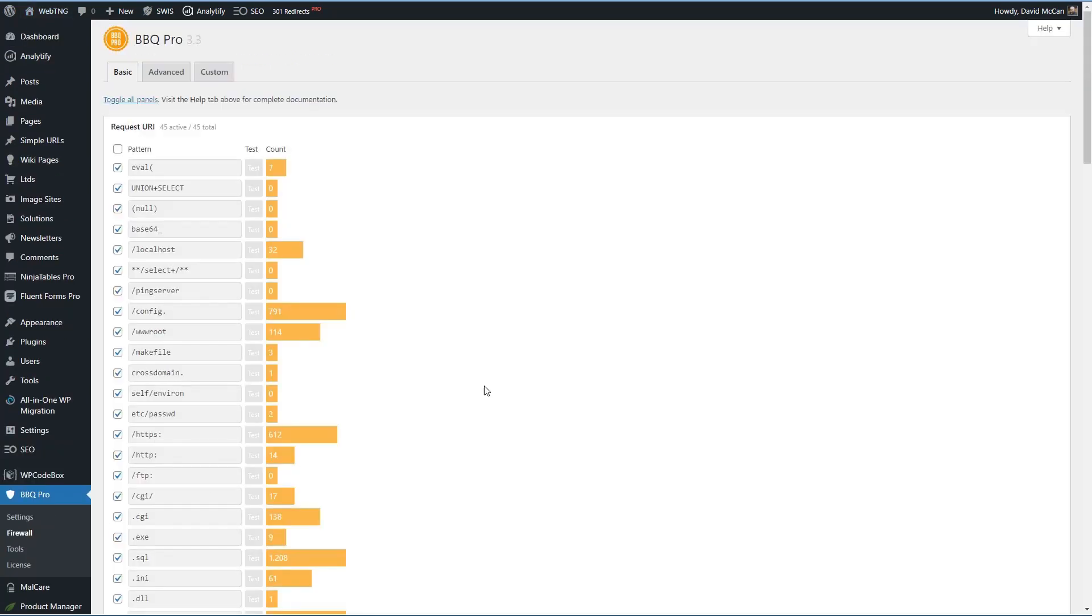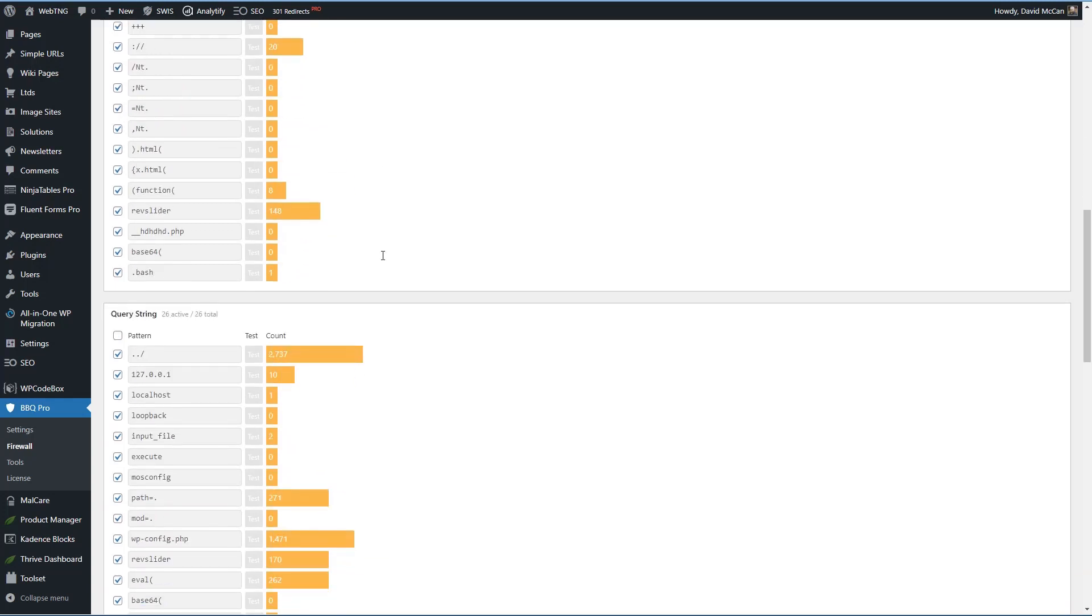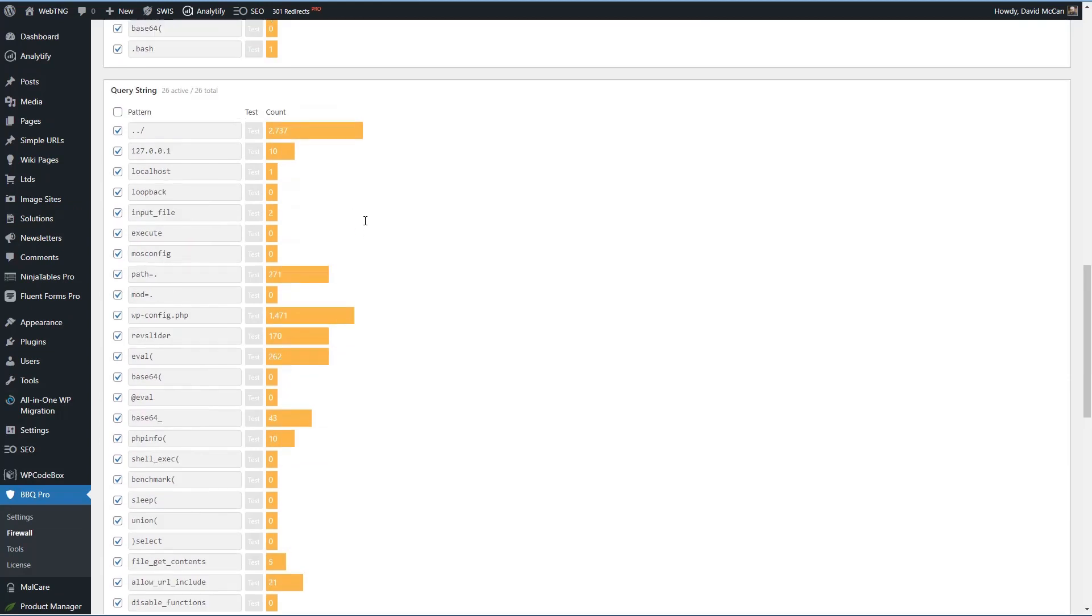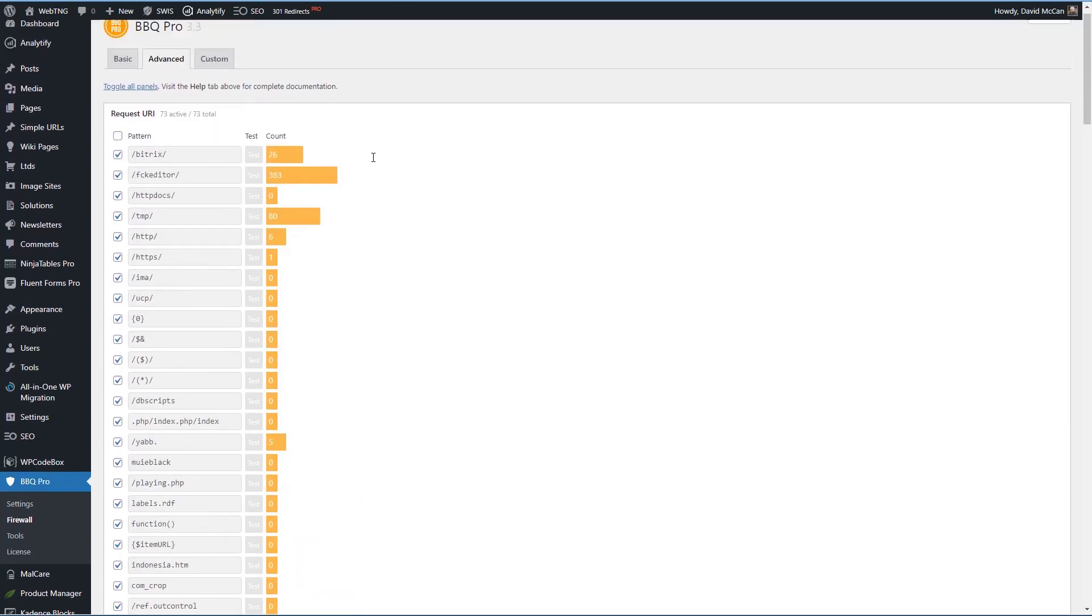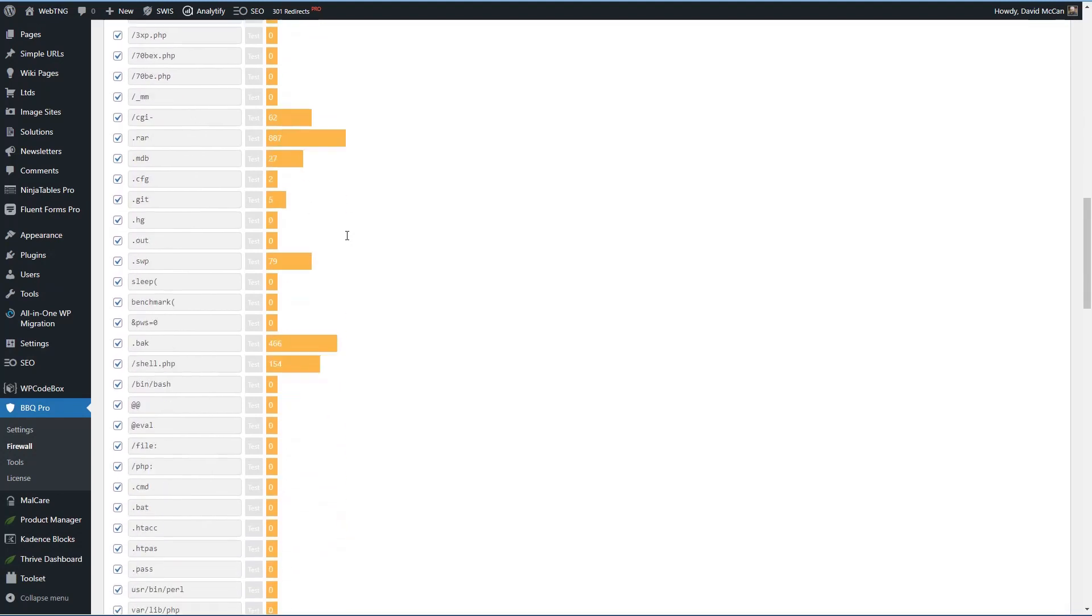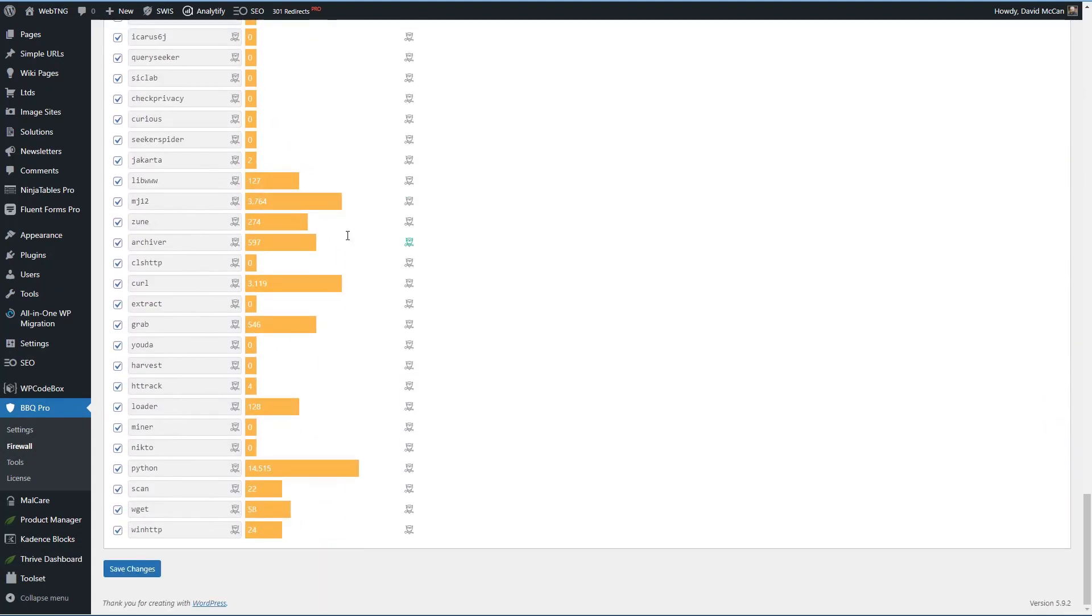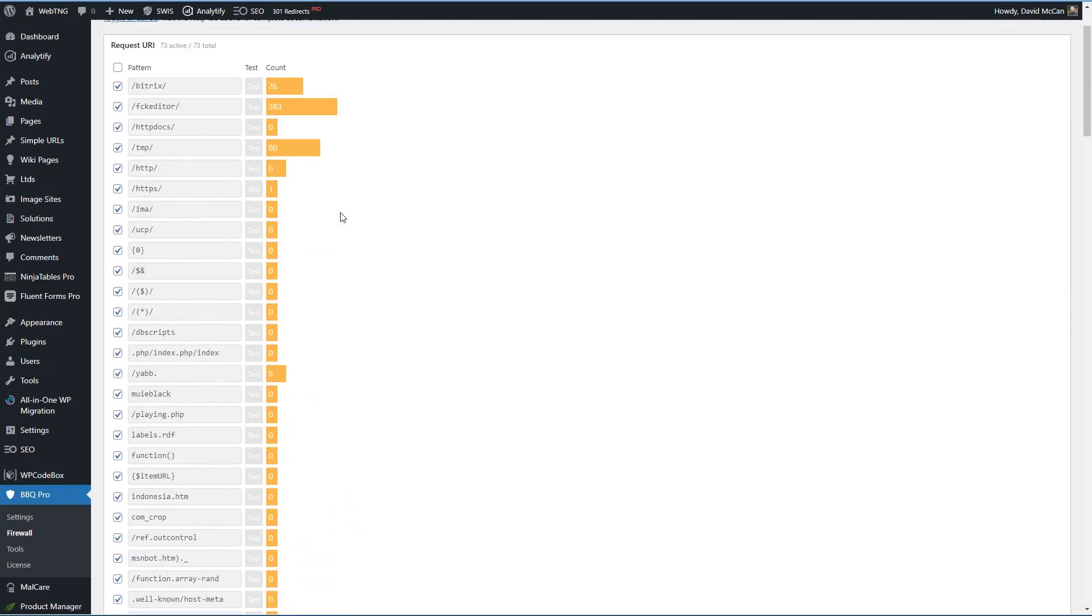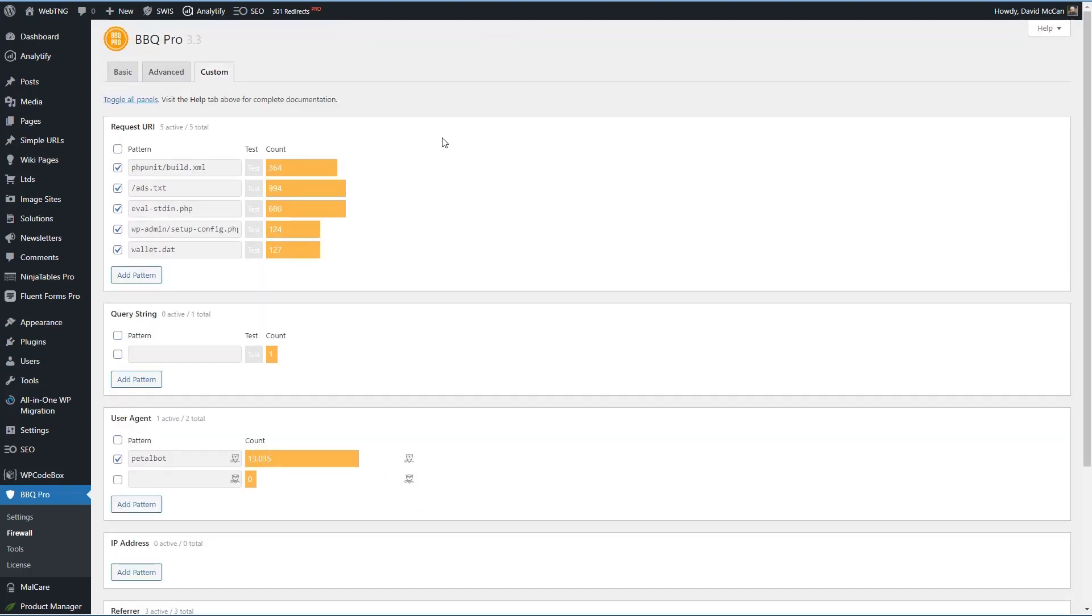When we look at the firewall rules themselves, we see here our basic, advanced, and custom tabs. And as opposed to the free version where there are no settings or no options, with the pro version, you can disable any of the rules that you want to. You can test a rule, and you can see how many times the rule has been invoked. And on the advanced rules, we have the same thing.